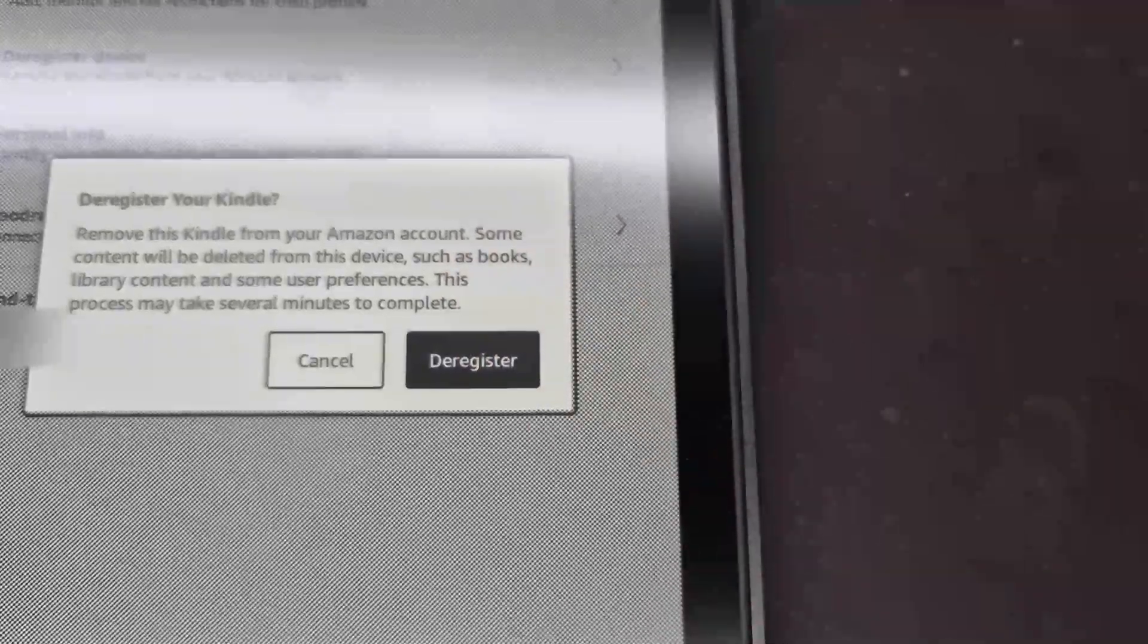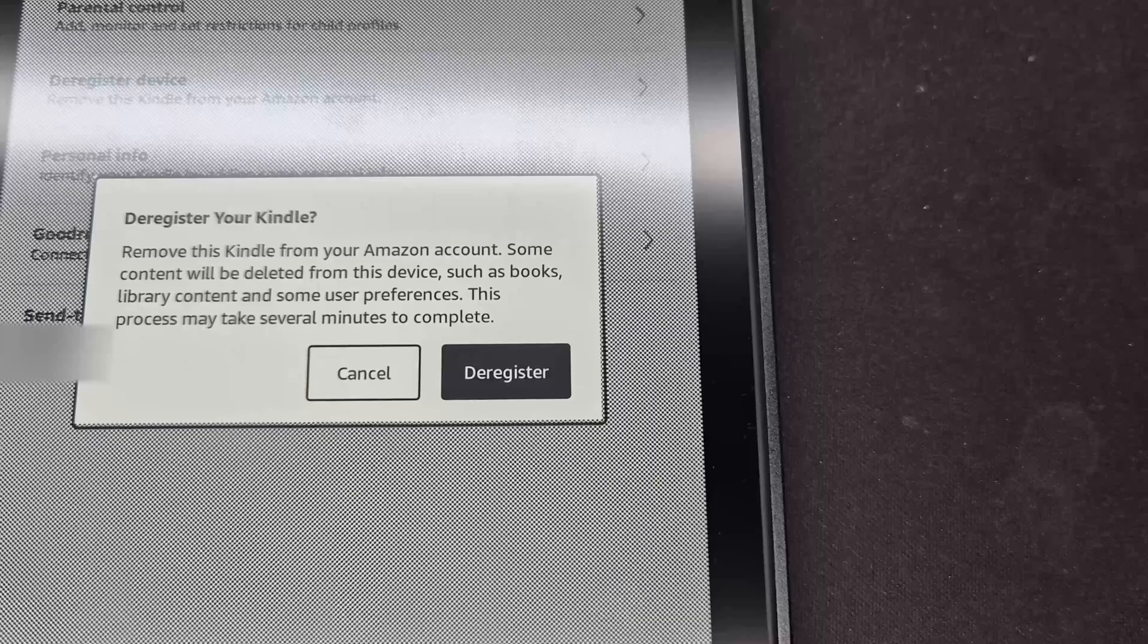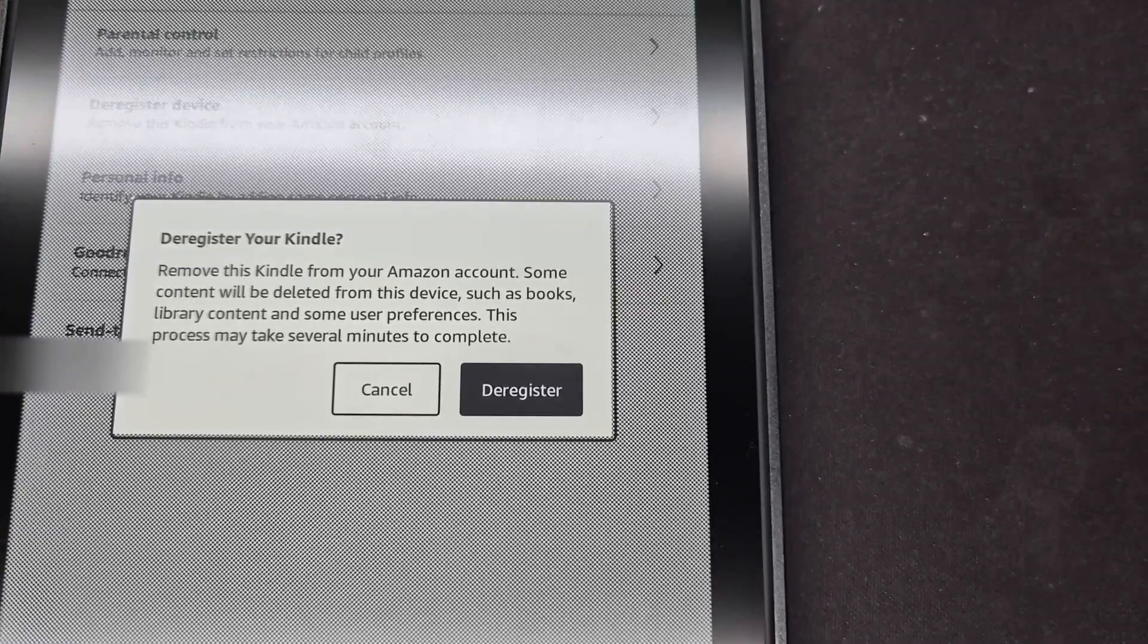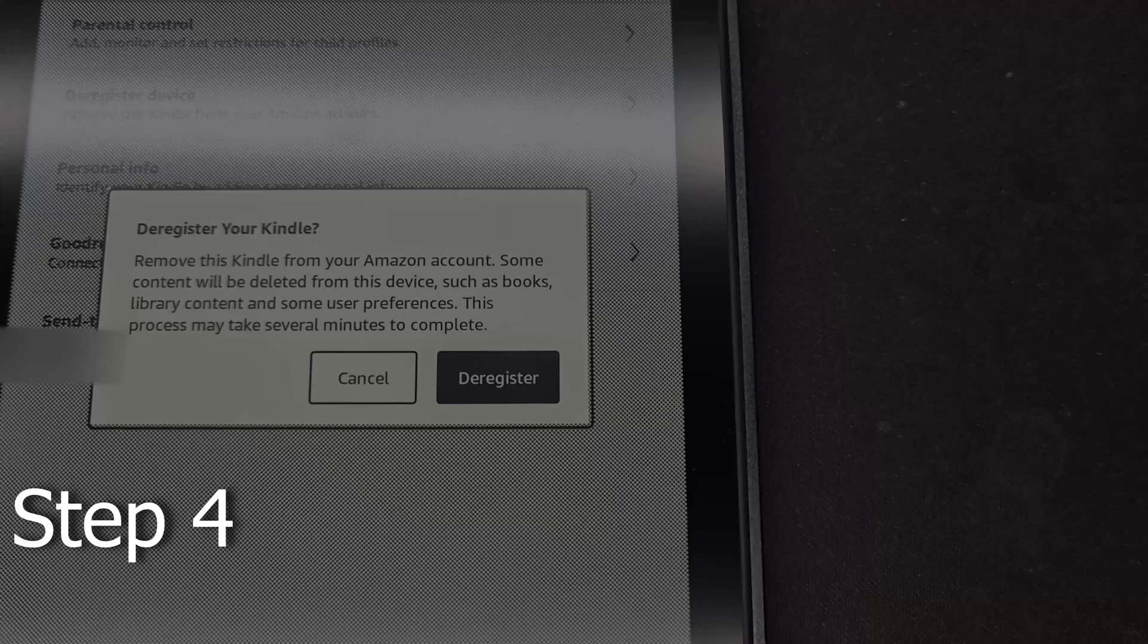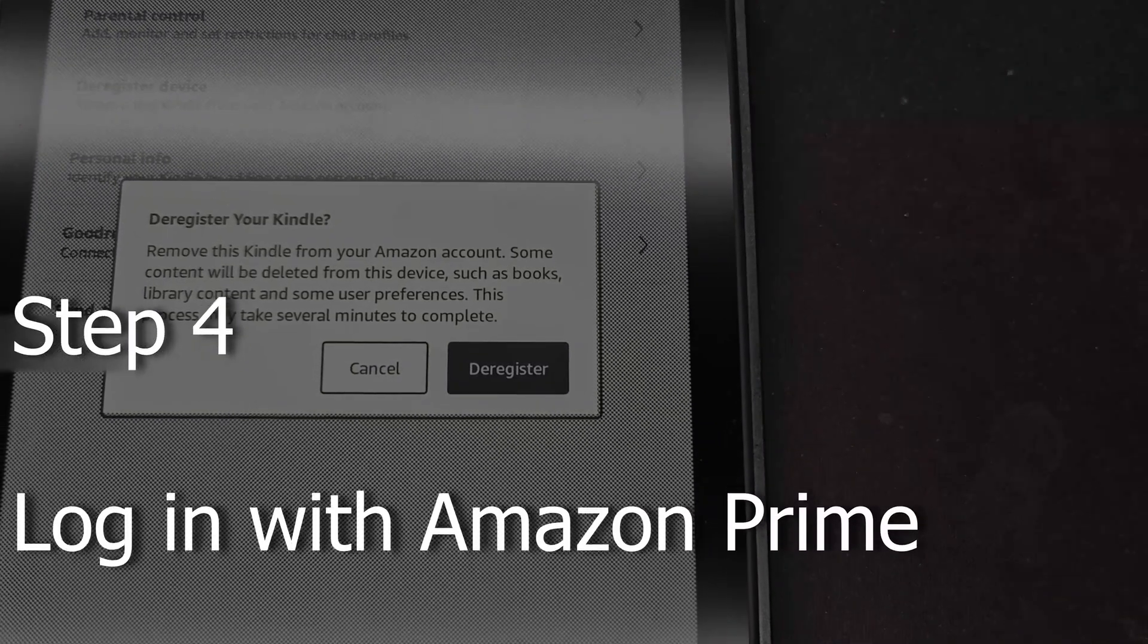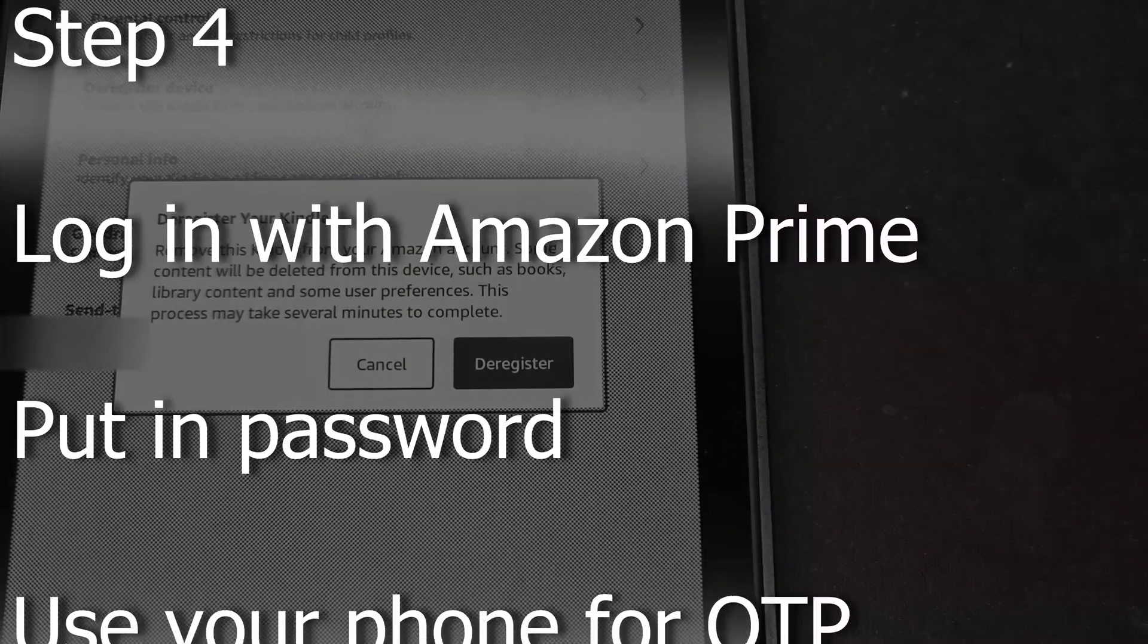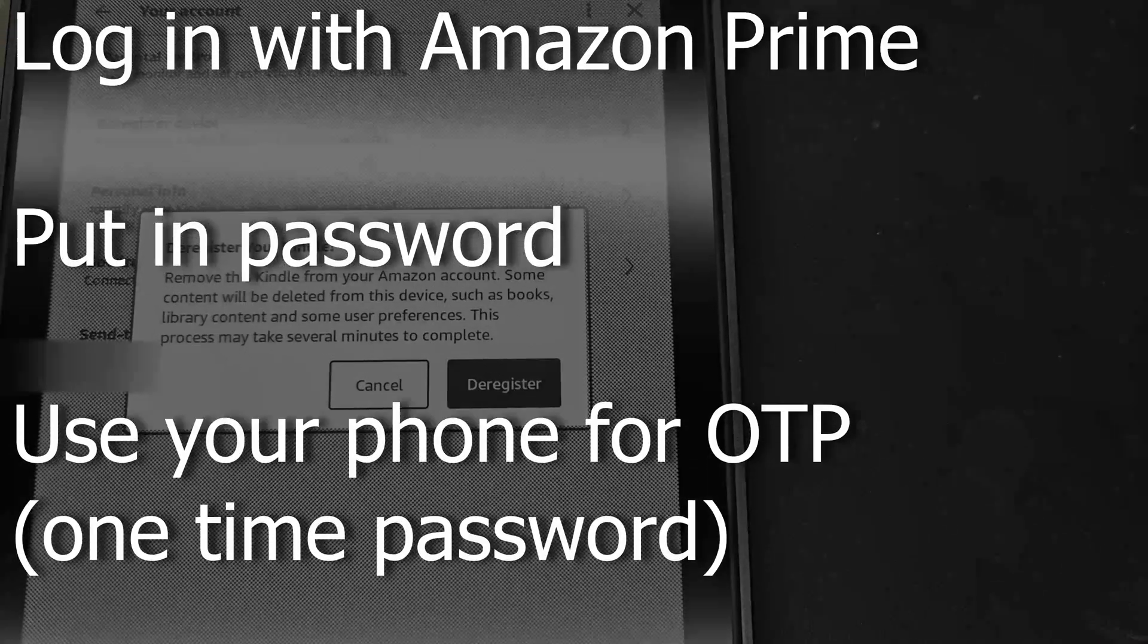Now I just did this, so I'm not going to deregister otherwise I'd have to type in my password again. But what you should be doing is deregistering the device, then logging in with your Amazon account with the password.